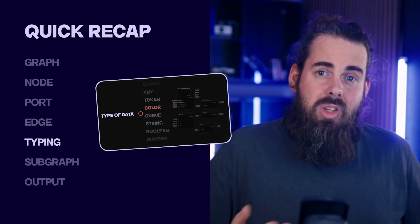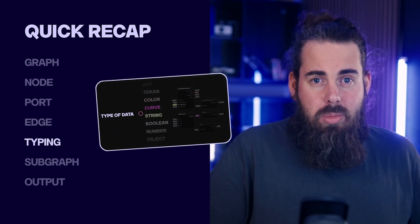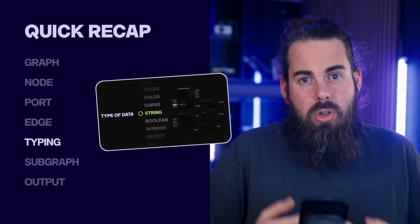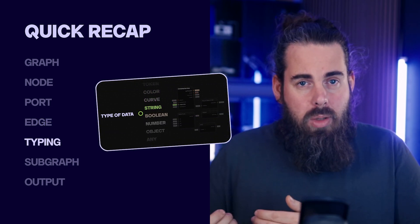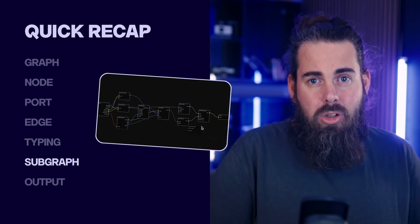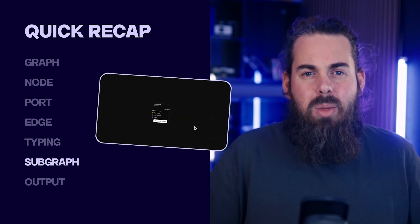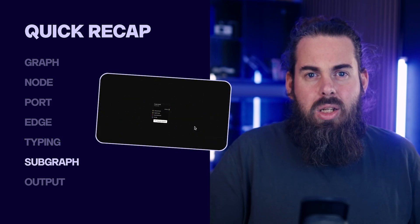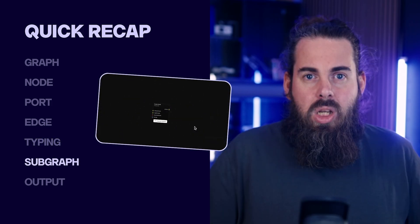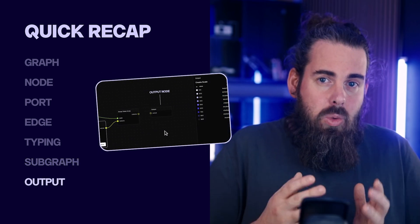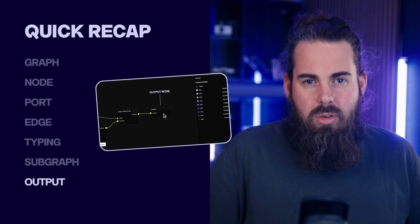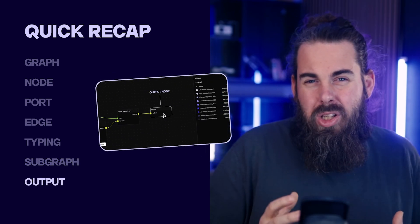Typing: ensures each port expects the correct data type - color, number, text, token. A subgraph: a smaller nested graph you can reuse or keep separately for clarity. And output: the final tokens you generate which become part of your design system. That's the whole idea in a nutshell.